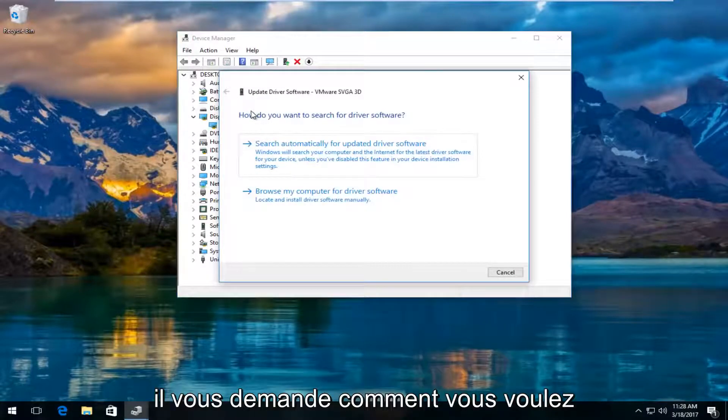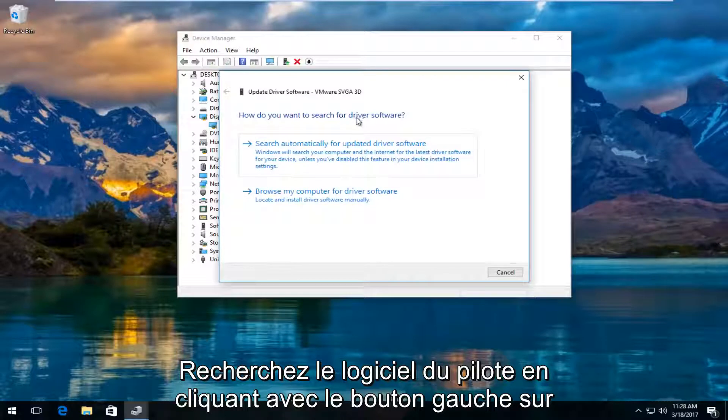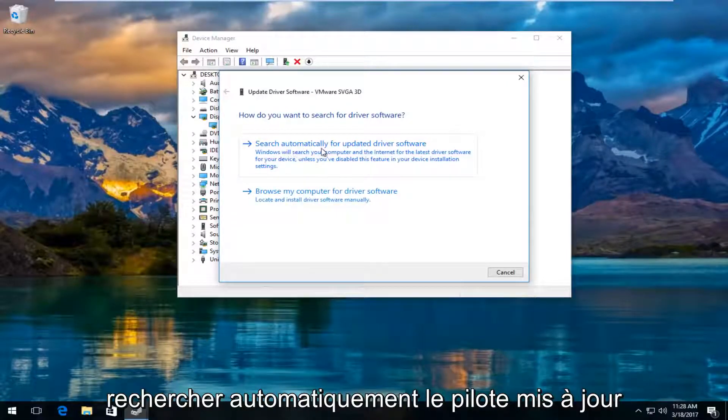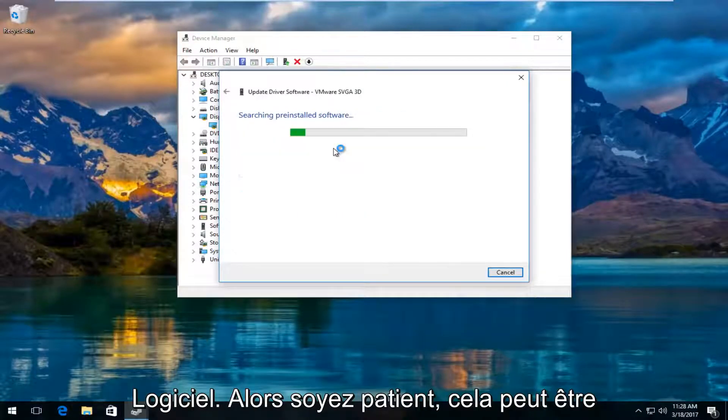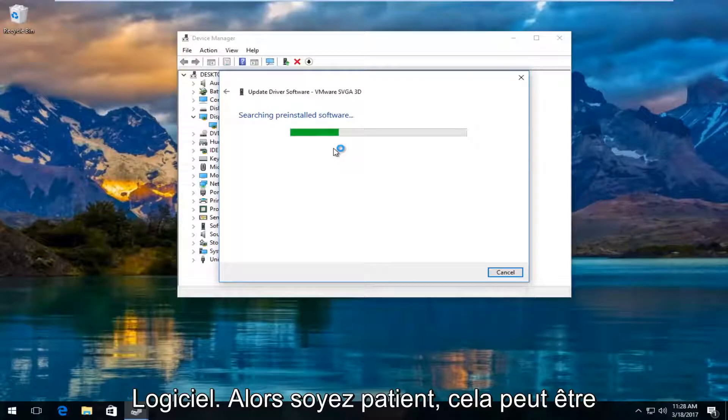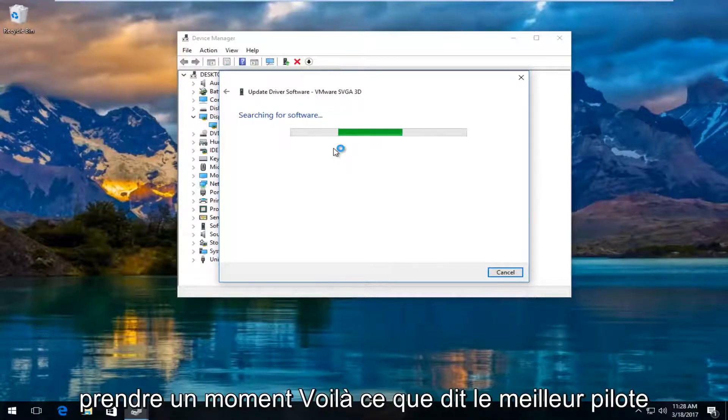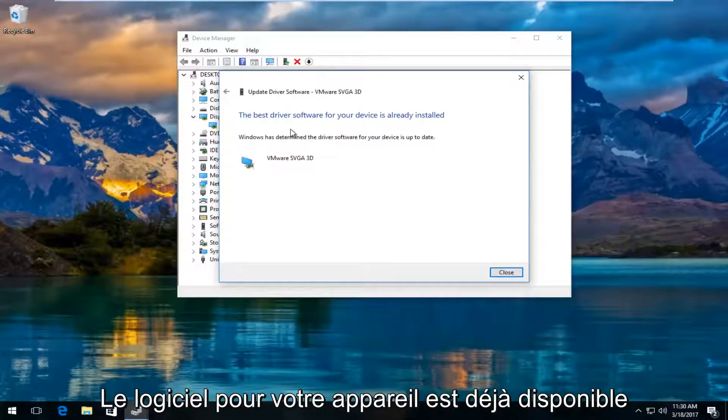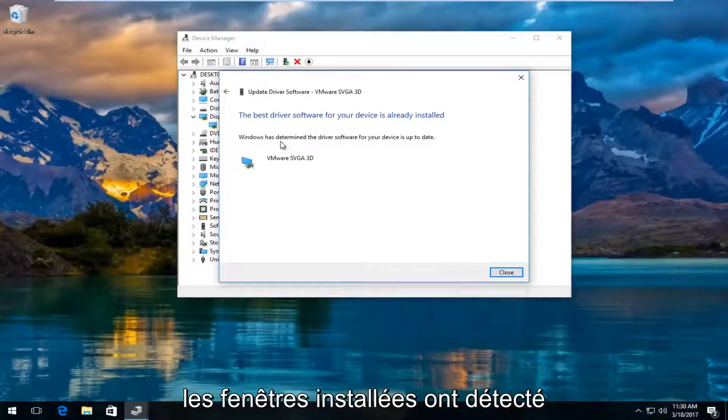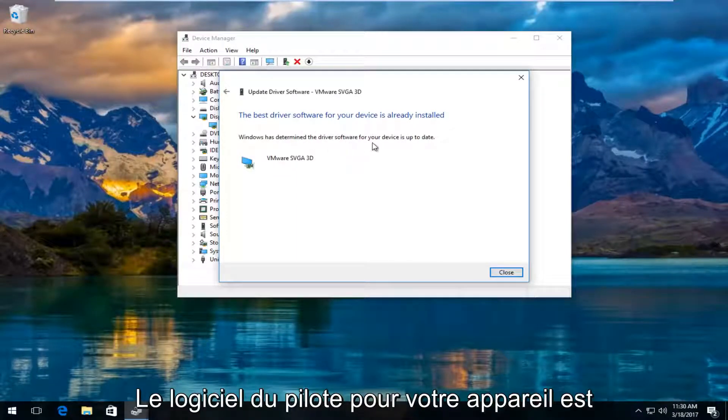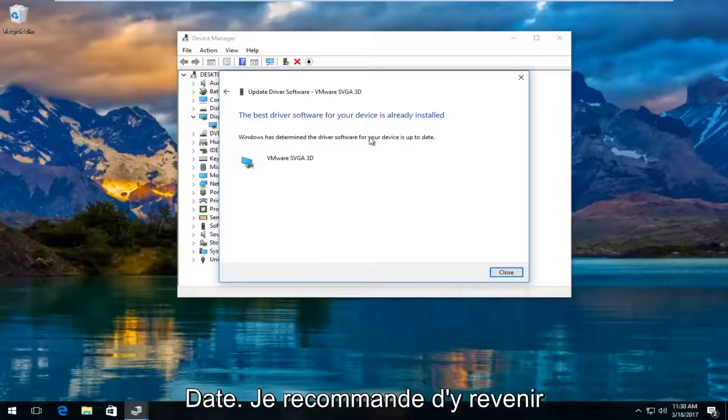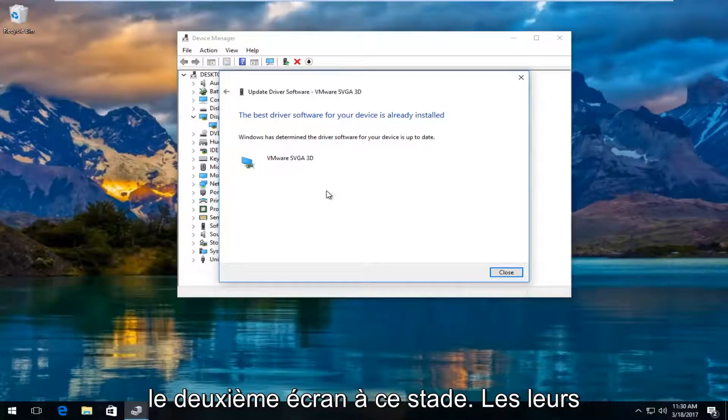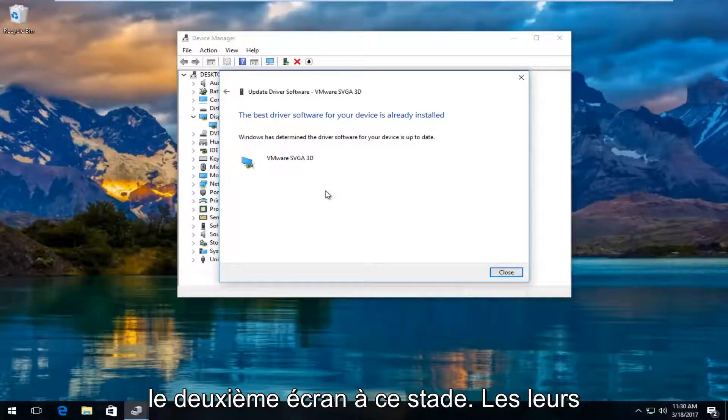It's going to ask you how do you want to search for driver software. Left click on search automatically for updated driver software. Just be patient, this might take a moment. So it says the best driver software for your device is already installed. Windows has determined the driver software for your device is up to date. I recommend going back to the settings window and see if it can detect the second monitor at this point.